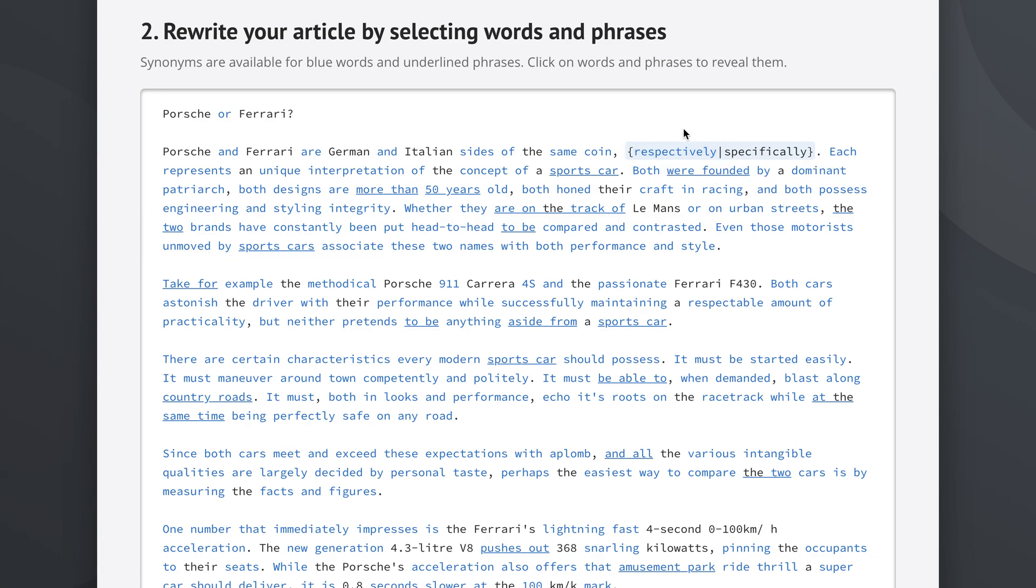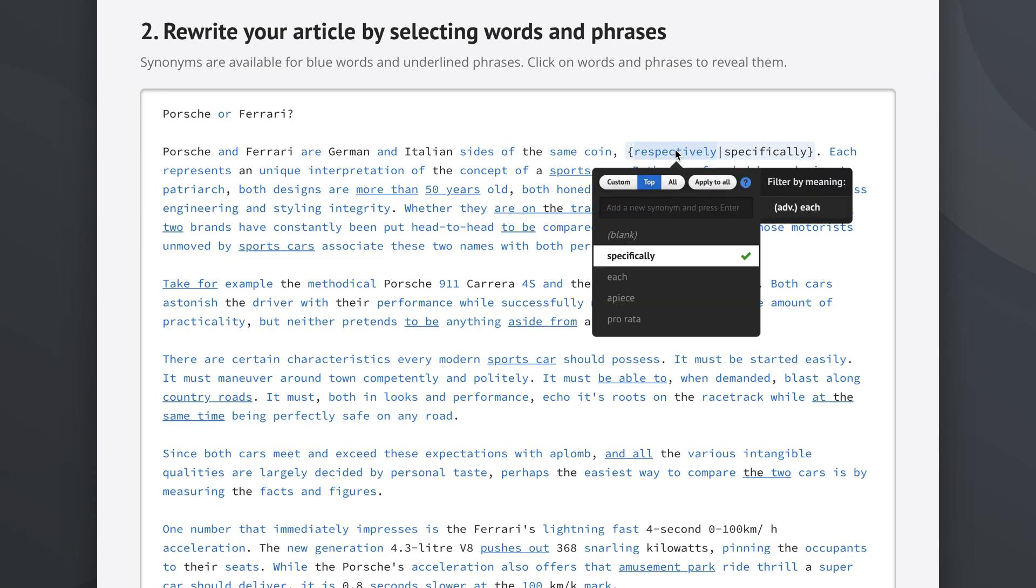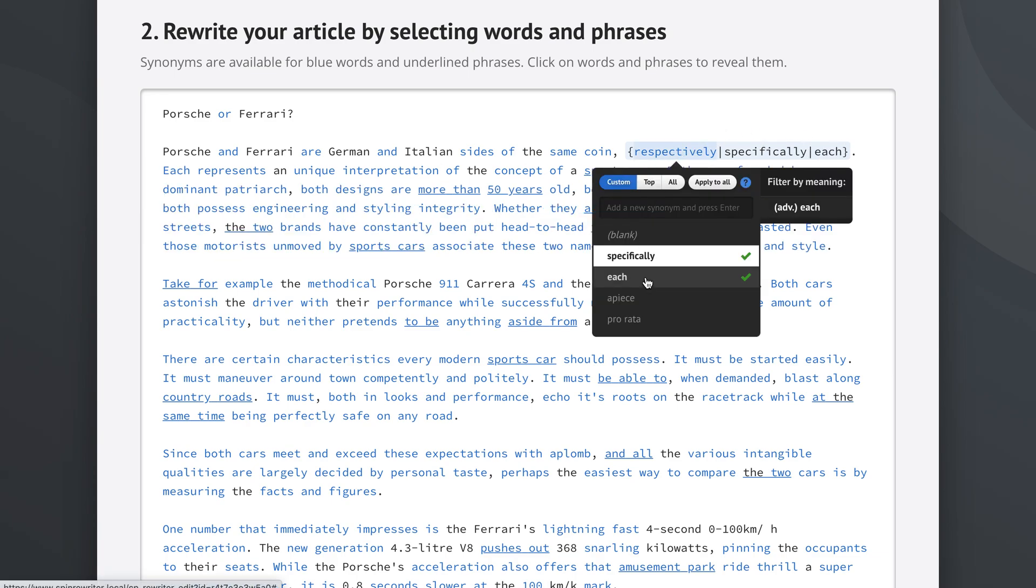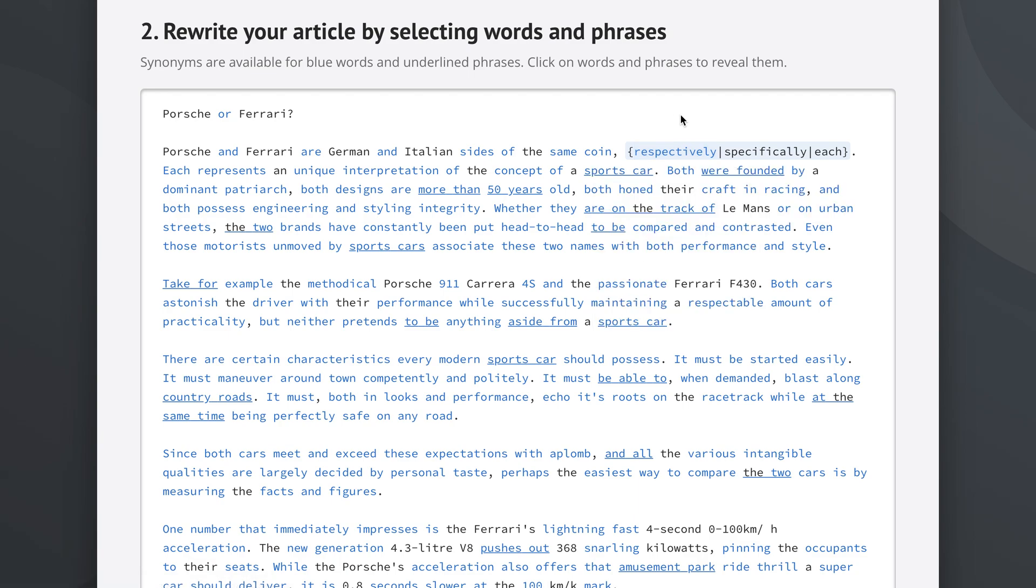So this thing that you're seeing here, this is called the spin tax or the spin syntax and this is how spun articles generally work. So you always get a curly bracket and then you get the original word and then you get a vertical line which is also called the pipe and then you get the selected synonym and the closed bracket.